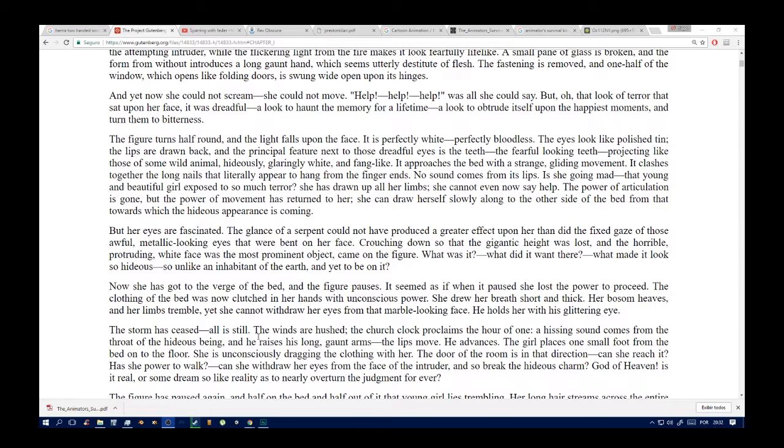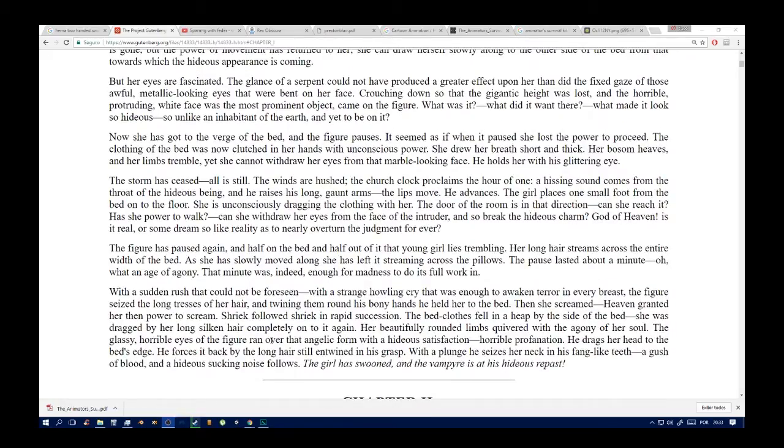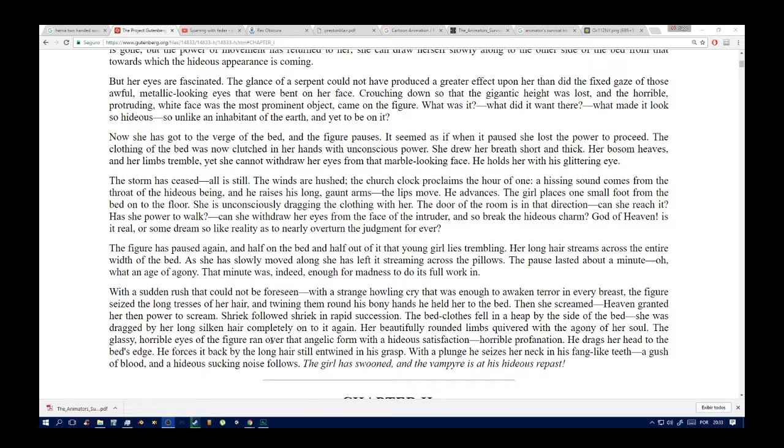Is she going mad, that young and beautiful girl exposed to so much terror? She has drawn up all her limbs. She cannot even now say help. The power of articulation is gone, but the power of movement has returned to her. She can draw herself slowly along to the other side of the bed from that which the hideous appearance is approaching. But her eyes are fascinated. The glance of a serpent could not have produced a greater effect upon her than the fixed gaze of those awful metallic-looking eyes that were bent on her face. Crouching down so that the gigantic height was lost, and the horrible, protruding white face was the most prominent object, came on the figure.